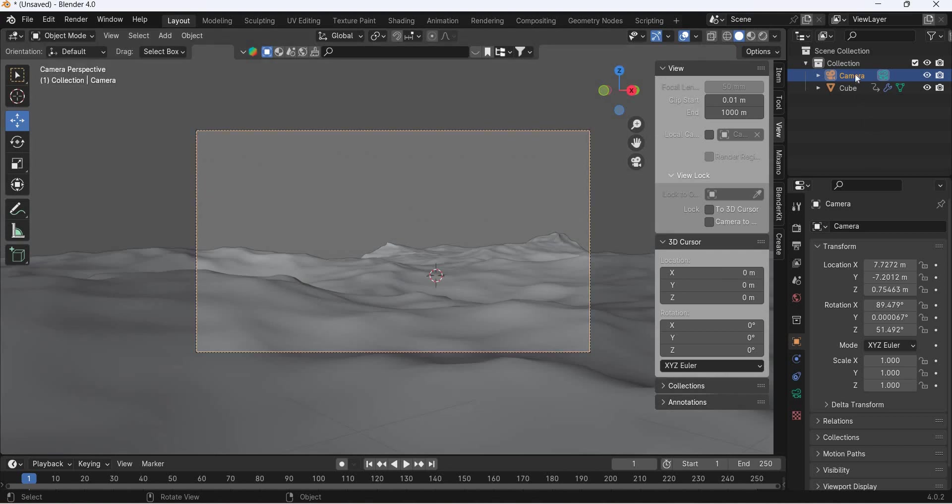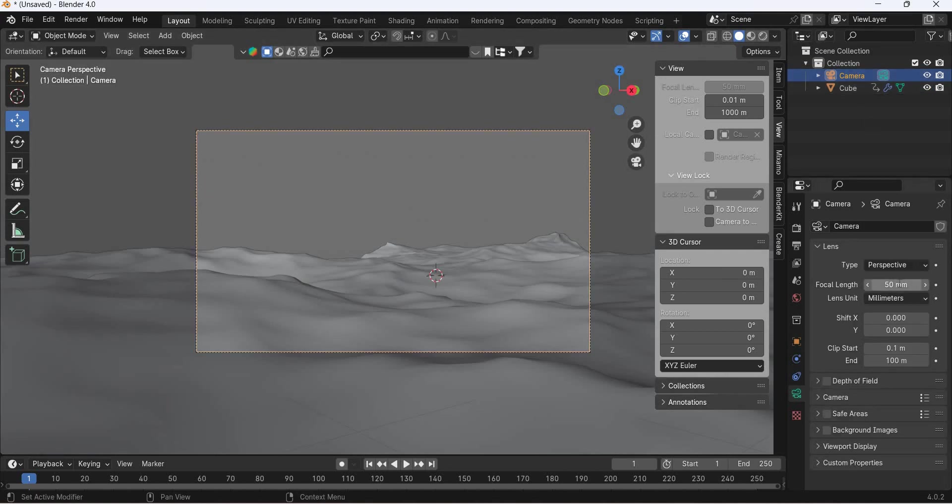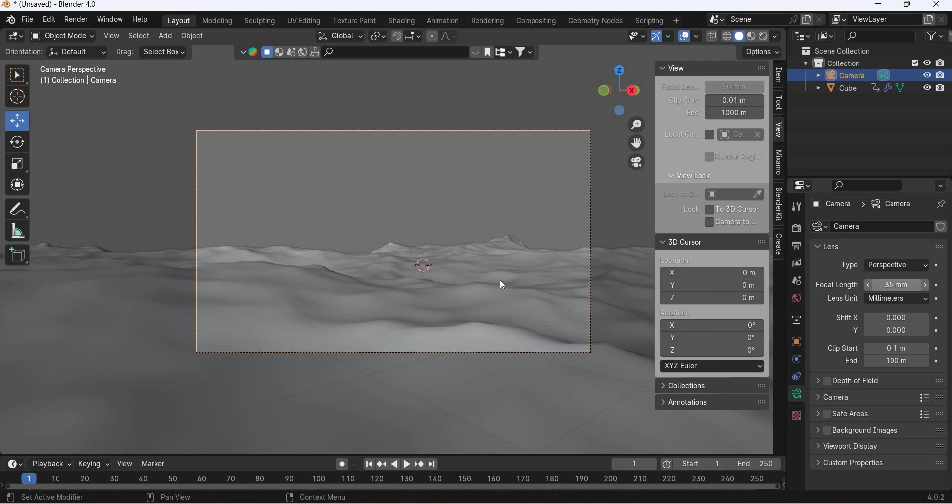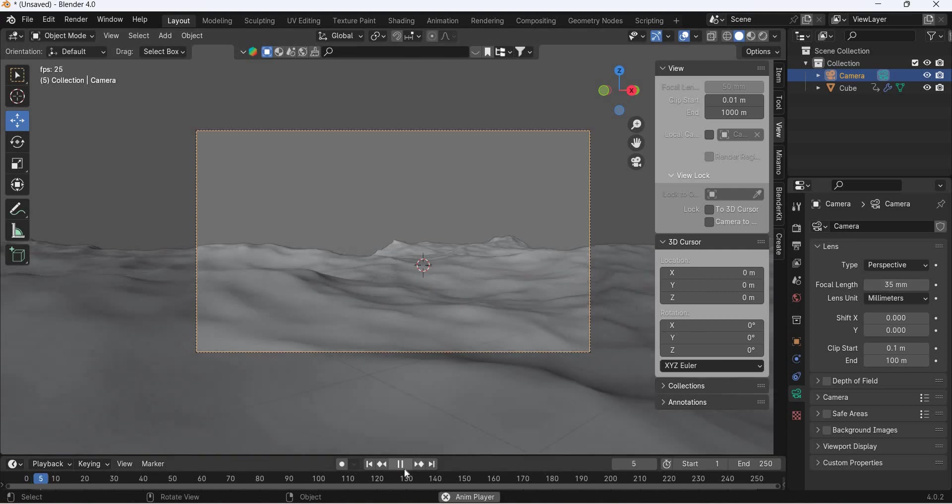By the way, you can select the camera and set this to 35 so more of the ocean can be seen.